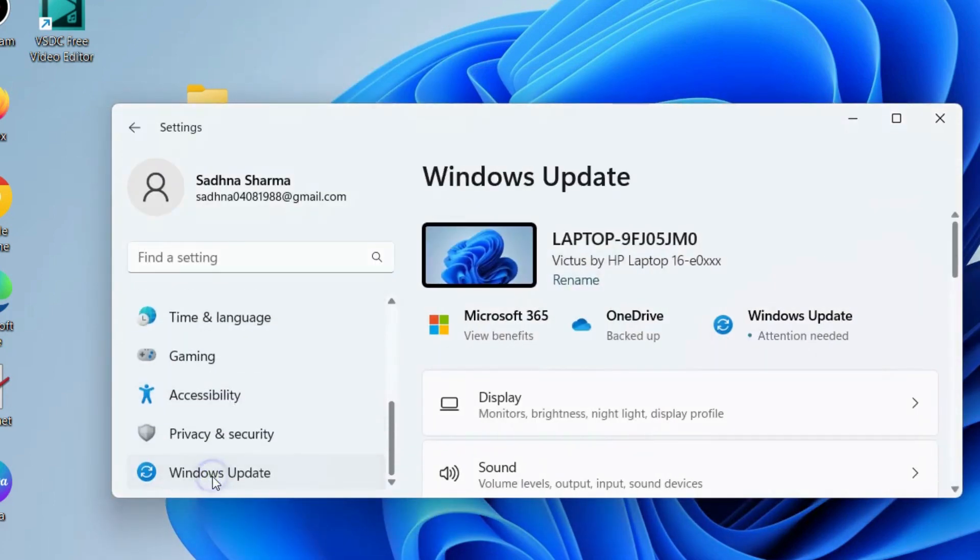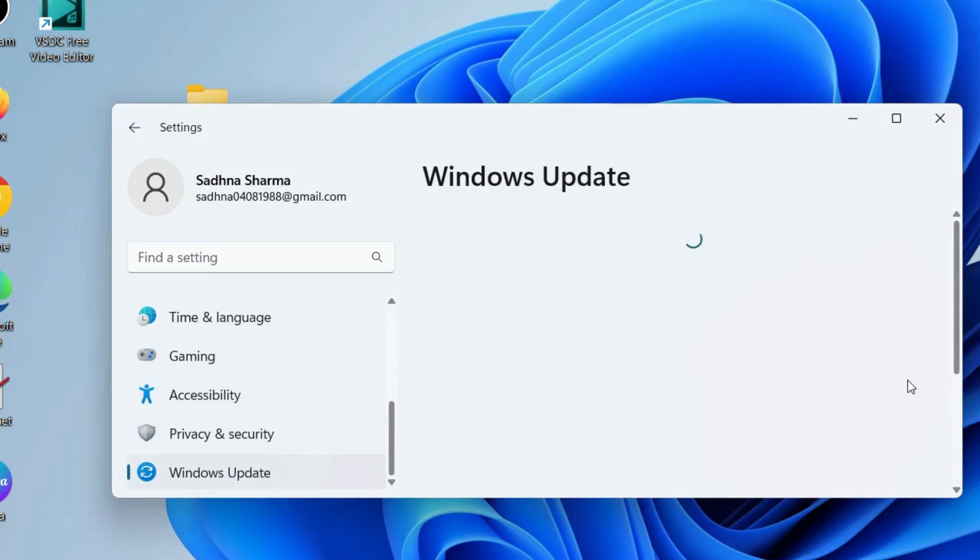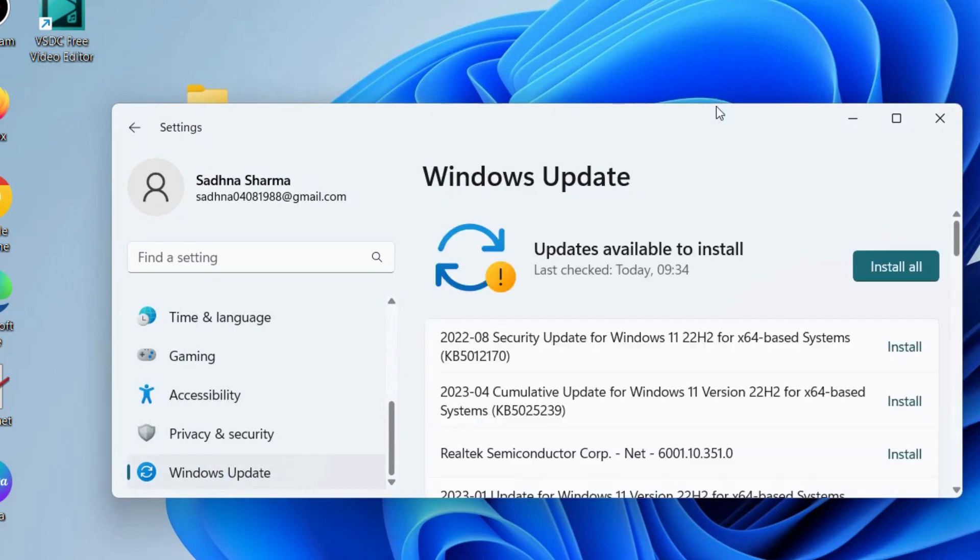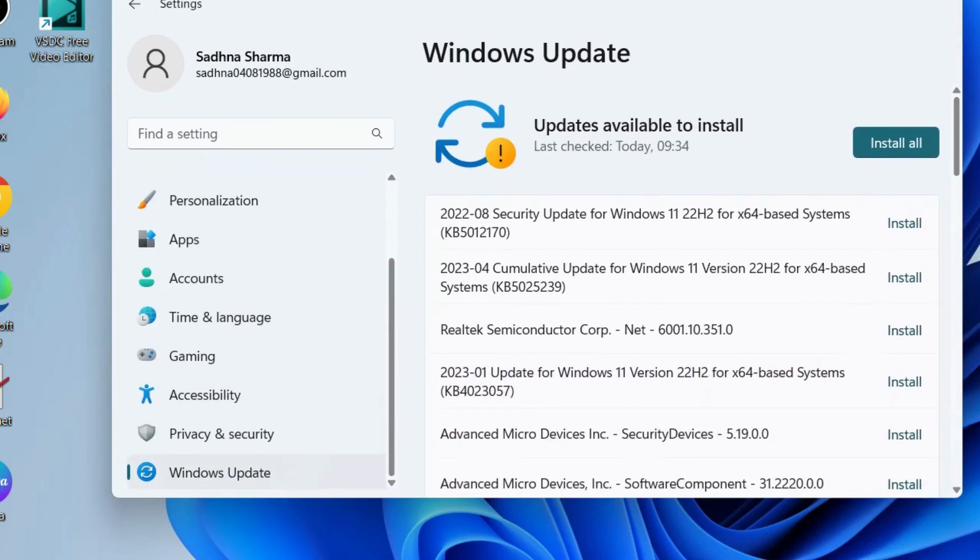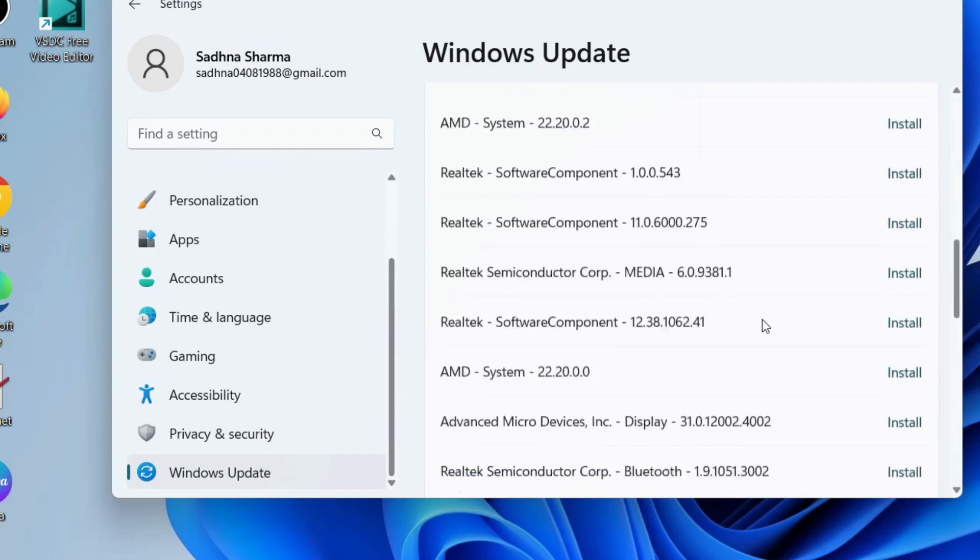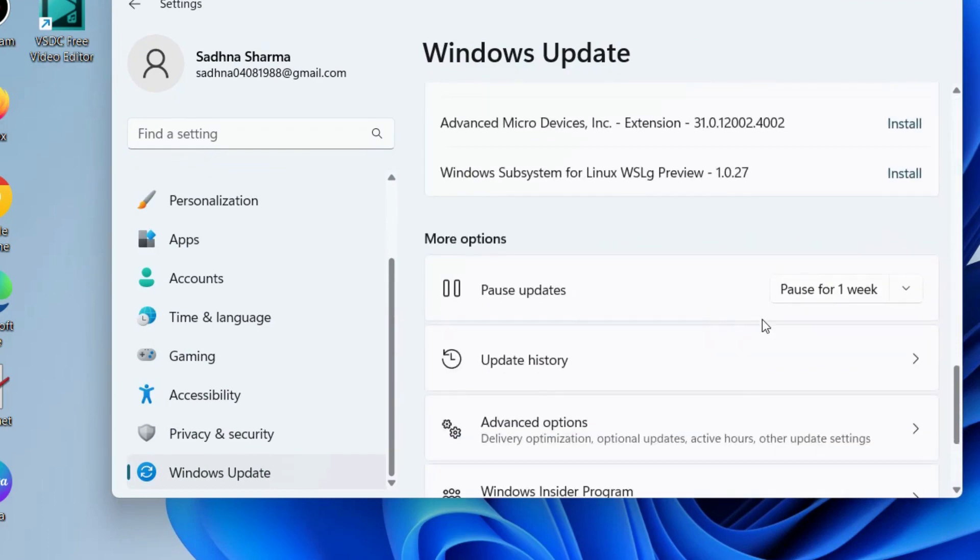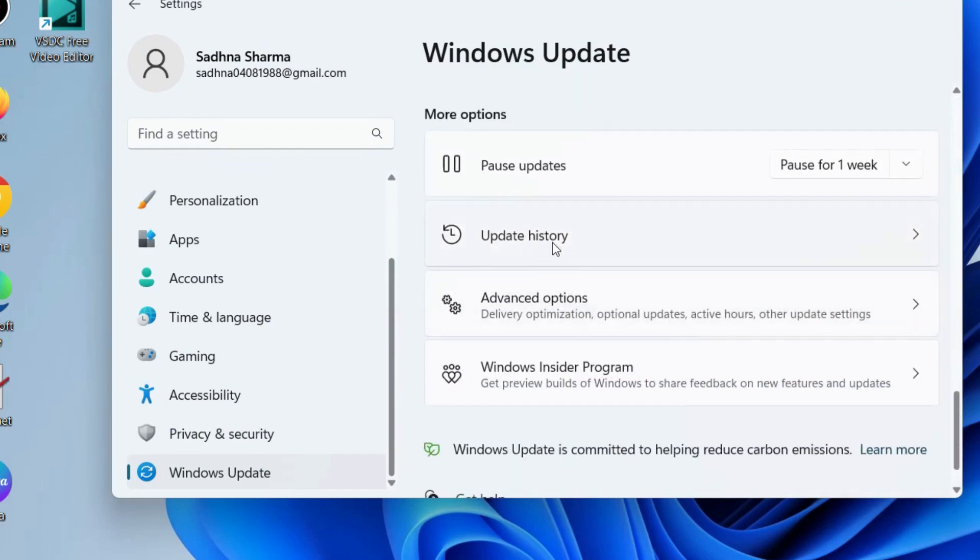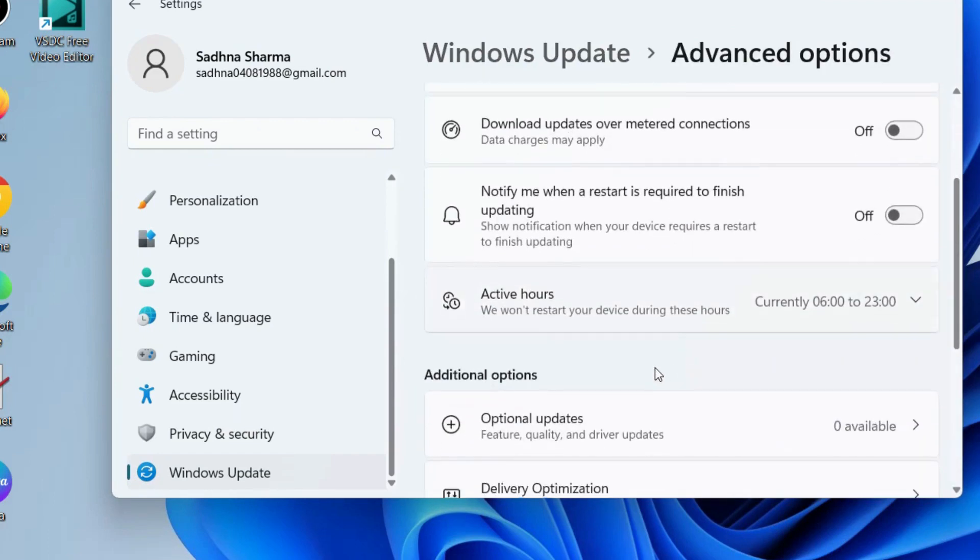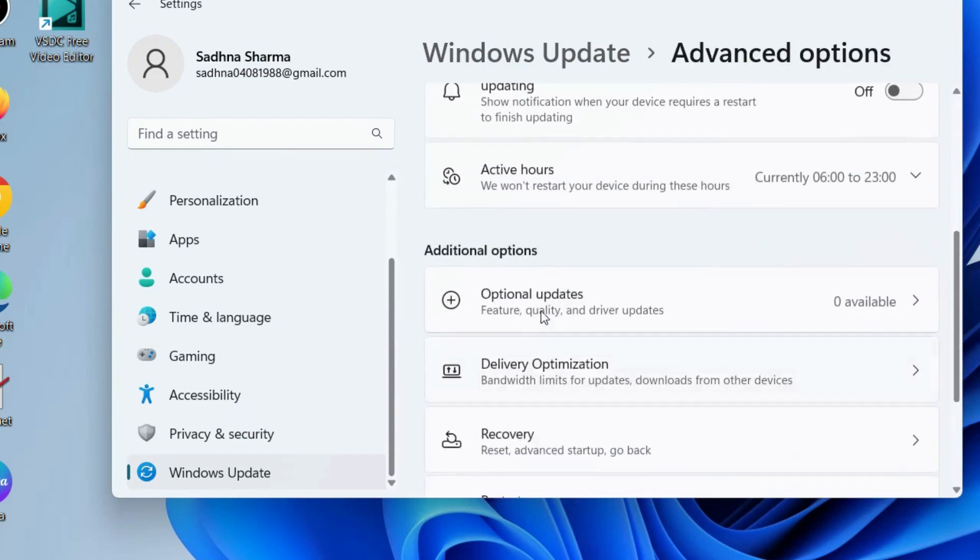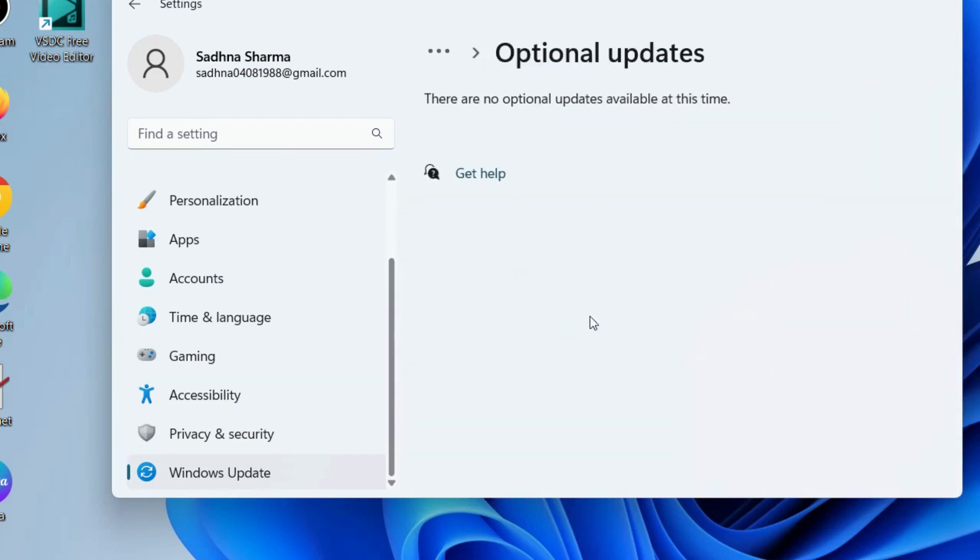Also, go to Windows Settings and install Windows latest updates if available in your system. Click on 'Check for updates,' and if any updates are available, click install. Also install any optional updates if available.